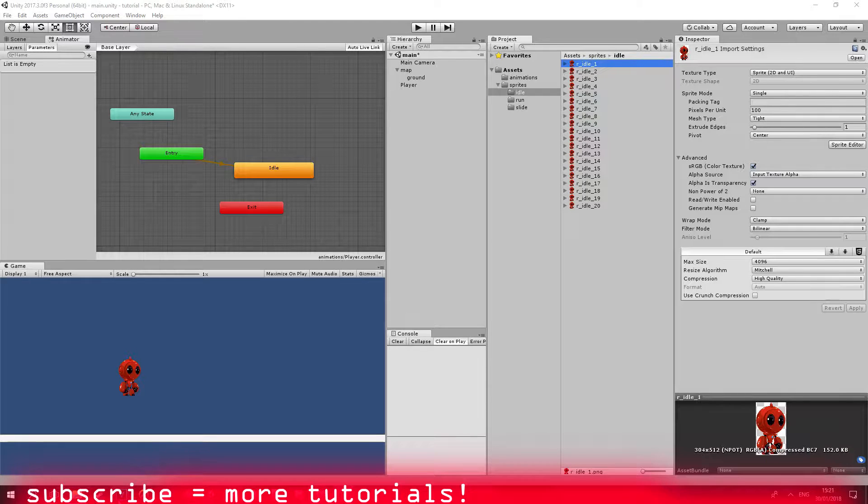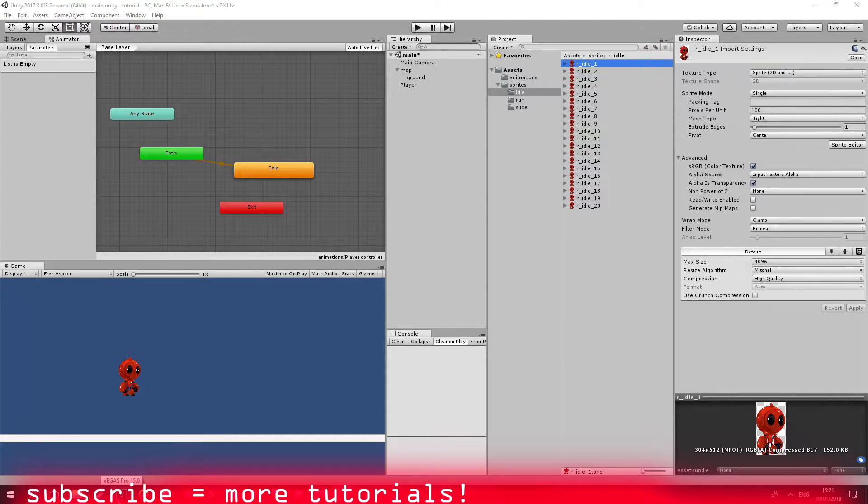Just before we begin, I wanted to say that there are a few ways to implement this feature, and I decided to take one of the easiest ways just to make sure that this video shouldn't be that long. So okay, let's begin.